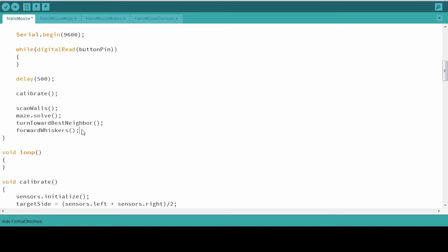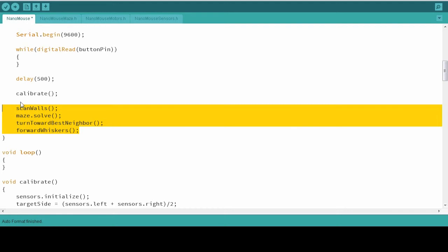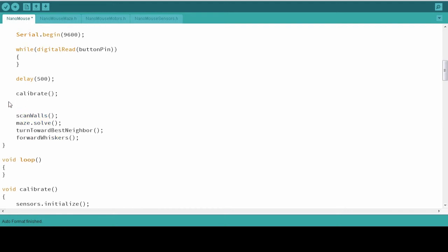So these four commands are essentially all that are needed to get our mouse through the maze. We just need to keep repeating them until the mouse arrives at the end. So to make that happen, I'm going to use a do loop.